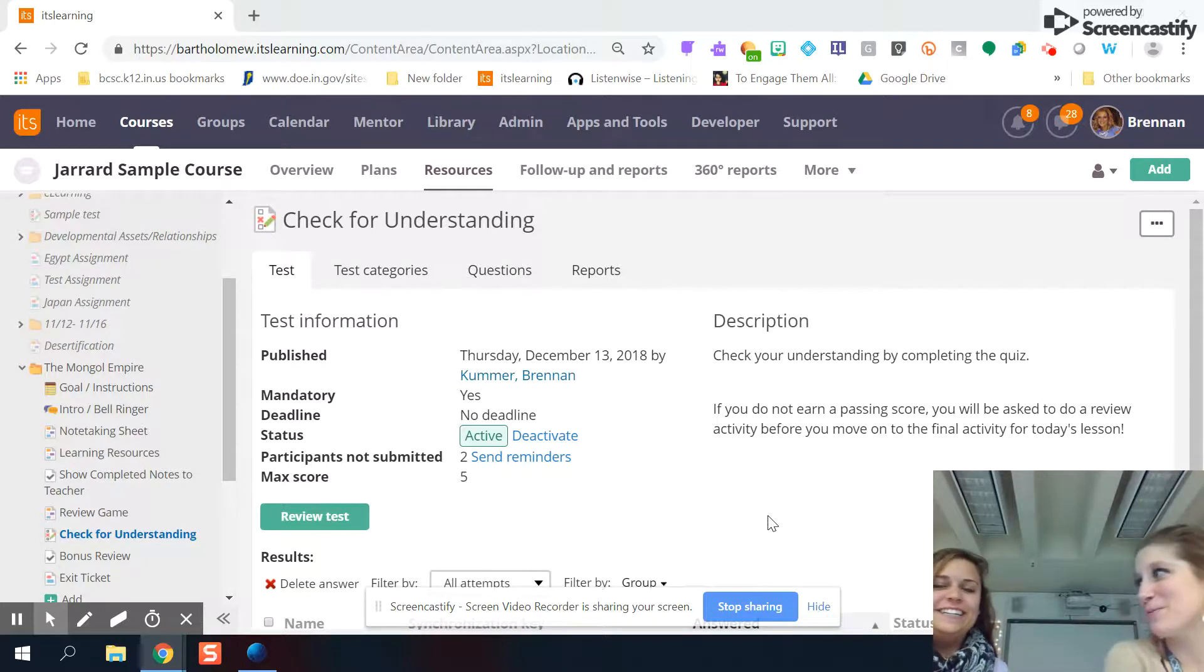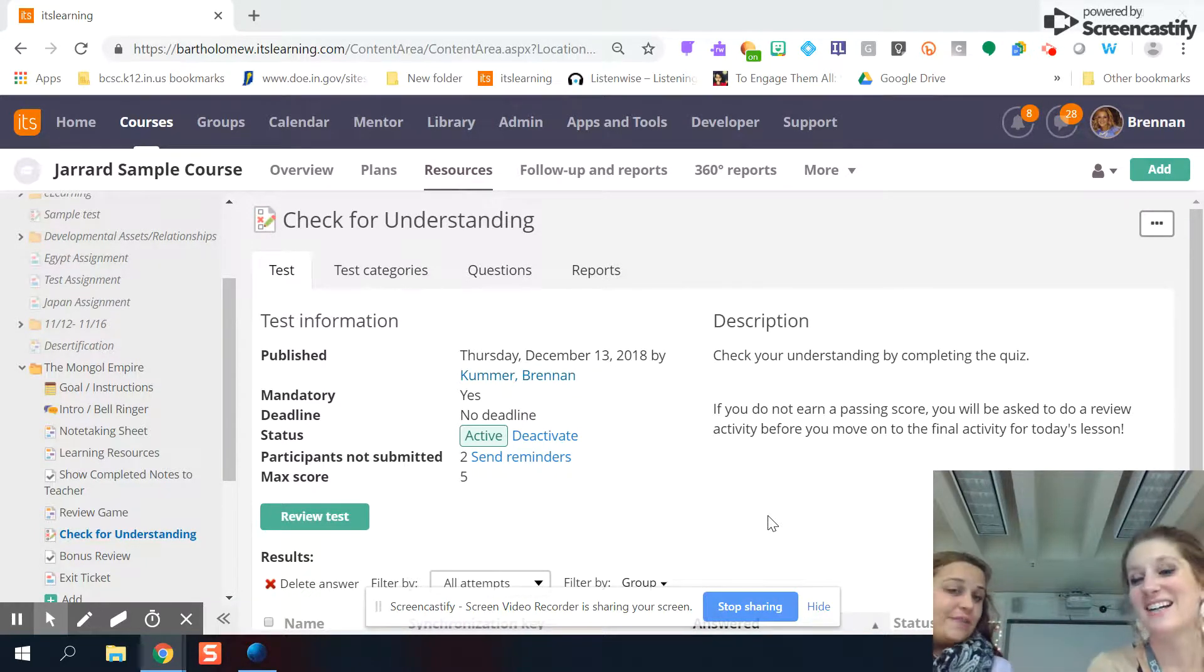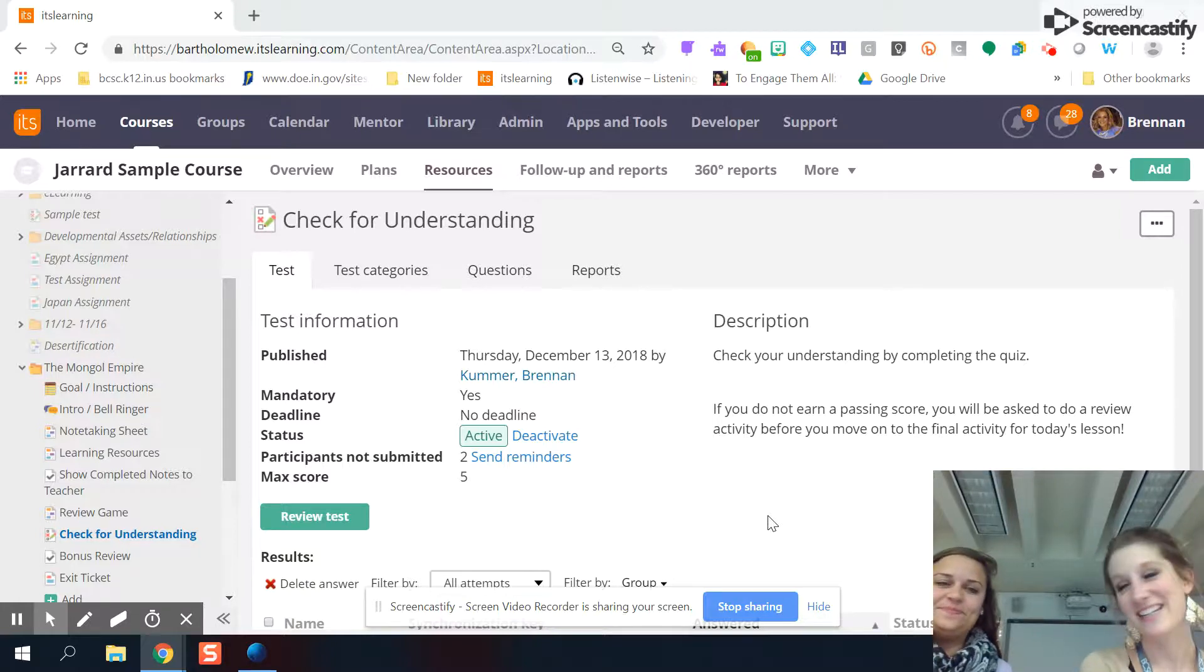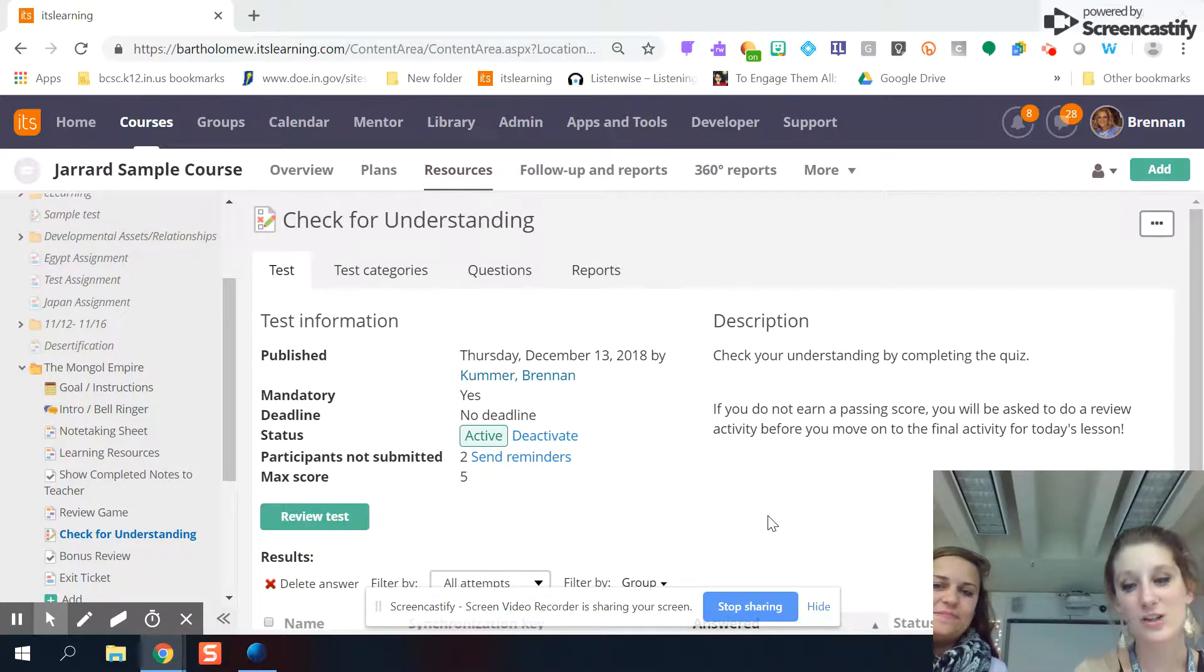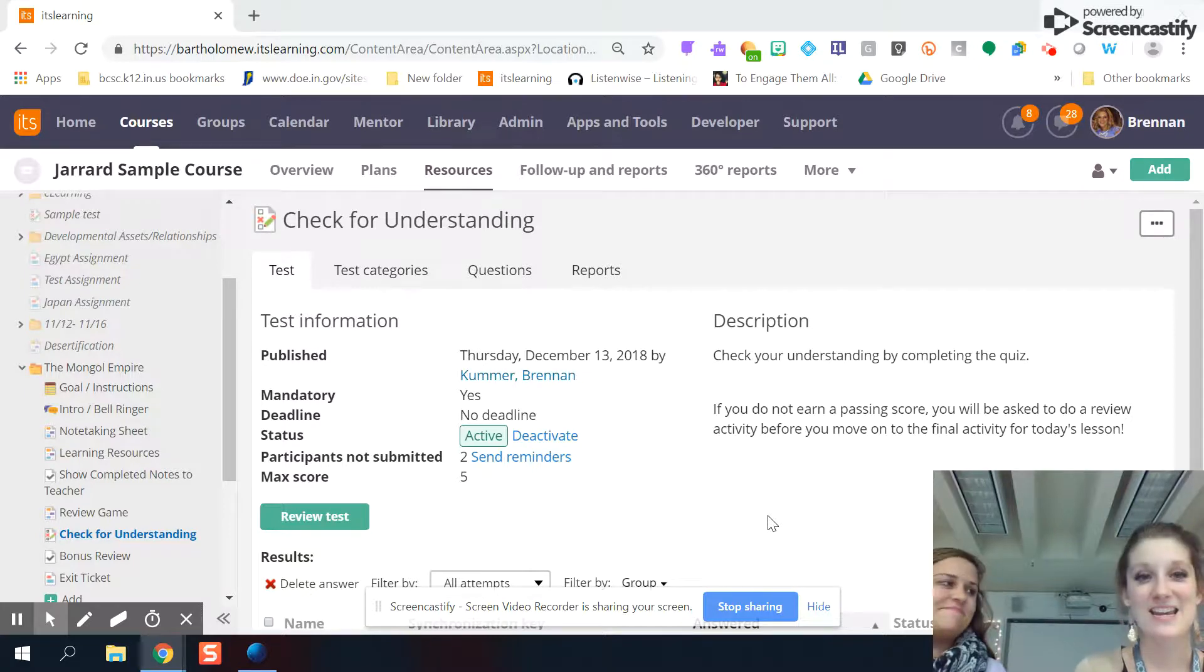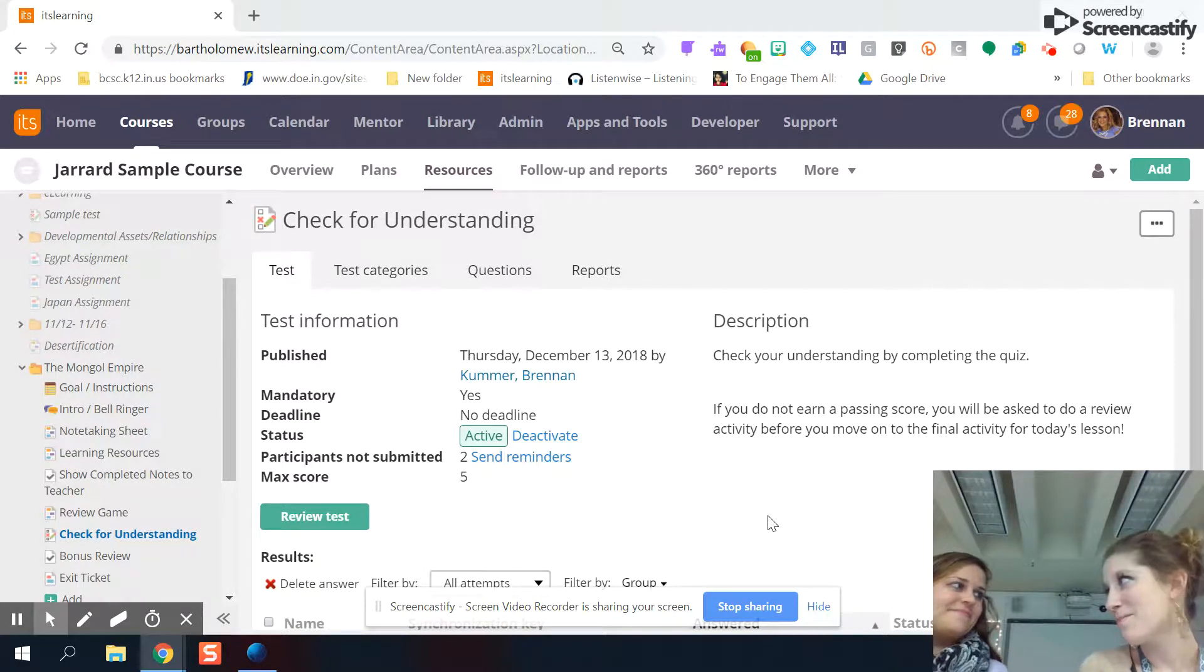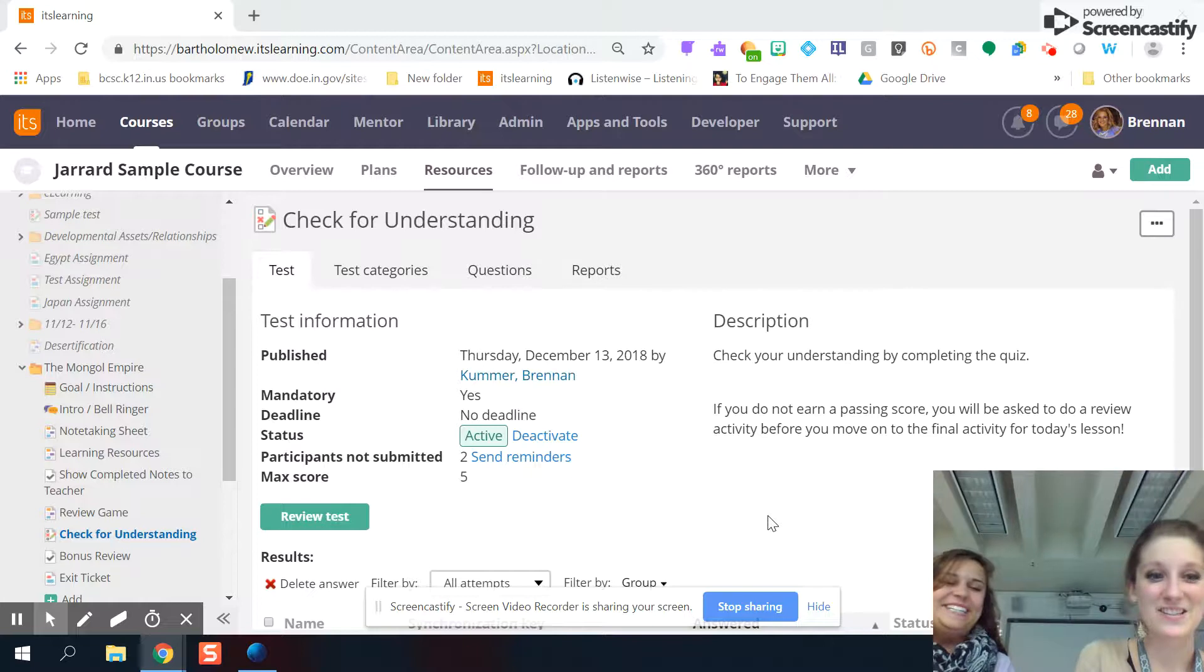And this week we're going to talk about learning paths on It's Learning. So learning paths are a new feature of It's Learning. I haven't really played around a whole lot, but they're kind of cool. They are cool. Very cool.